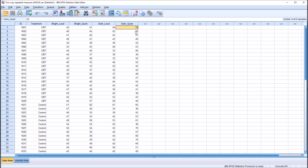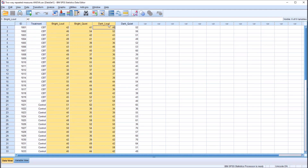Light has two levels — bright and dark — and sound has two levels — loud and quiet. We're not using the treatment variable; that's a between-subjects factor. We're just using these four conditions.